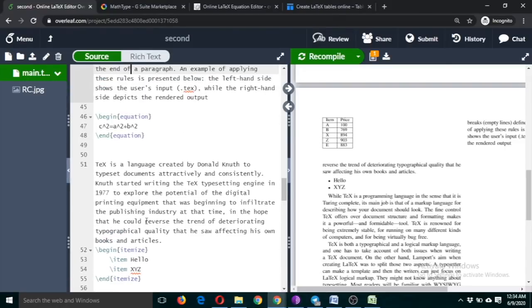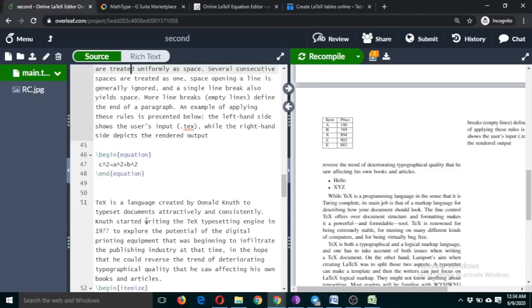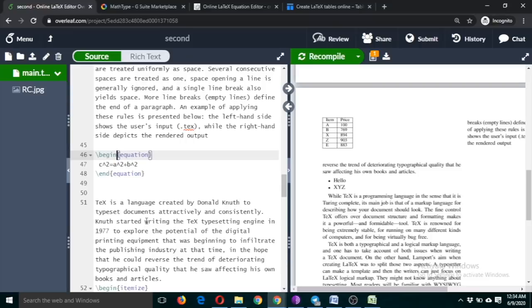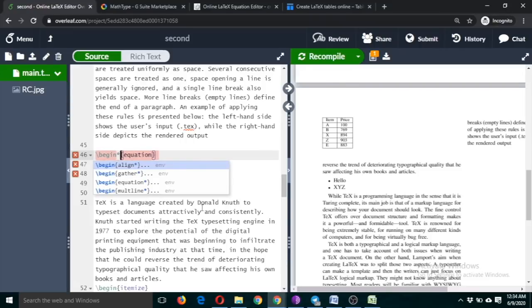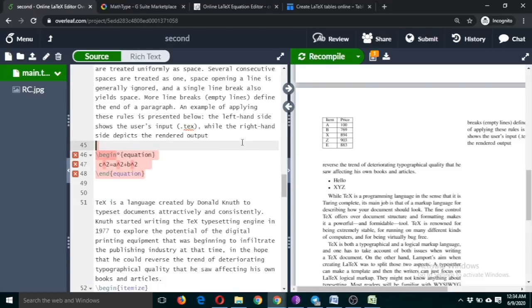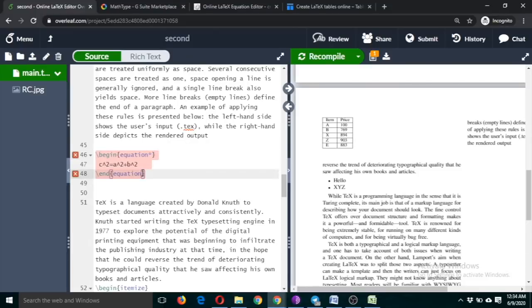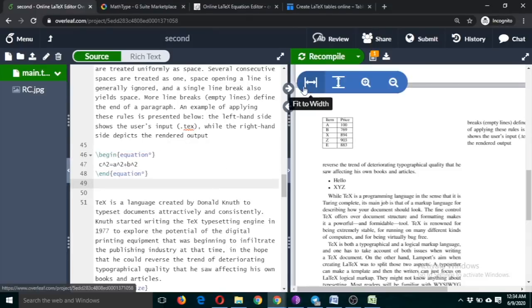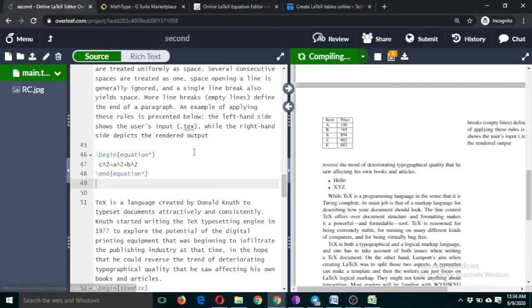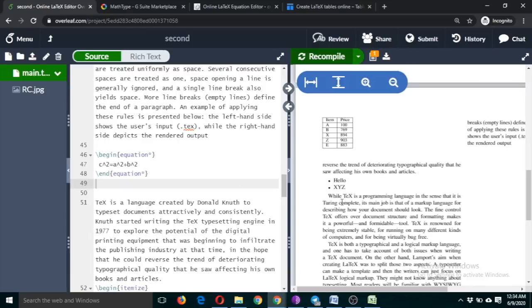If you want that the equation should not be numbered, then put a star mark here and here. This will now not be numbered.